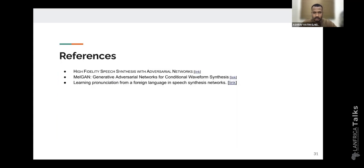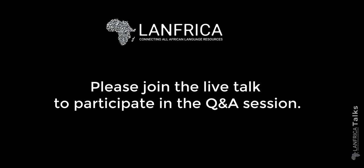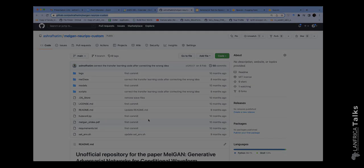With this, I come to the end of my presentation. Here are my references, and thank you. I'm happy to answer any questions. Thank you very much, Ashraf, for this wonderful presentation. We had a very nice discussion about reproducing your work in other languages and the complexity of working with Arabic and its many dialects. Thank you to the audience, and we will have another wonderful talk next week.